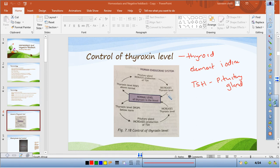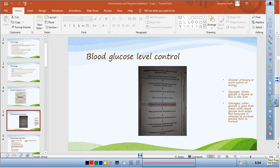As less thyroxine is produced, the level of thyroxine in the blood returns to normal — this is the negative feedback system. Looking at the opposite scenario: if the thyroxine level drops, the pituitary gland increases TSH production. More TSH reaches the thyroid gland, producing more thyroxine, and the level increases back to normal.